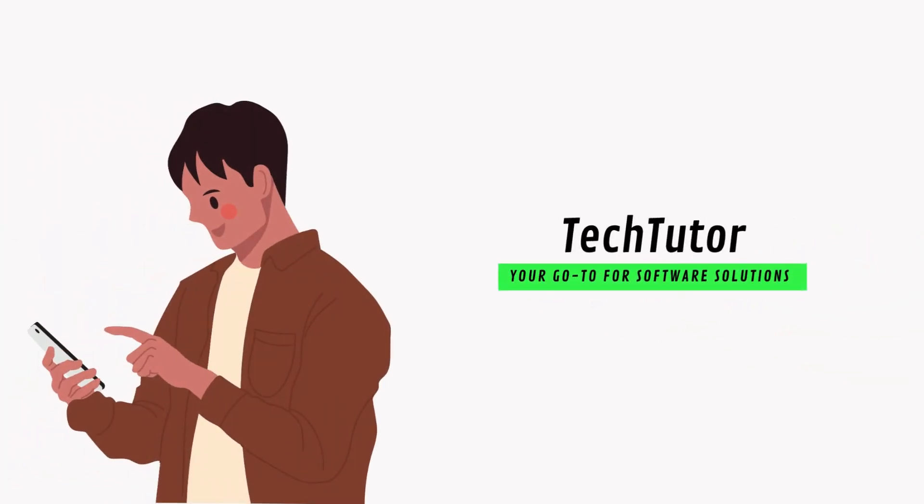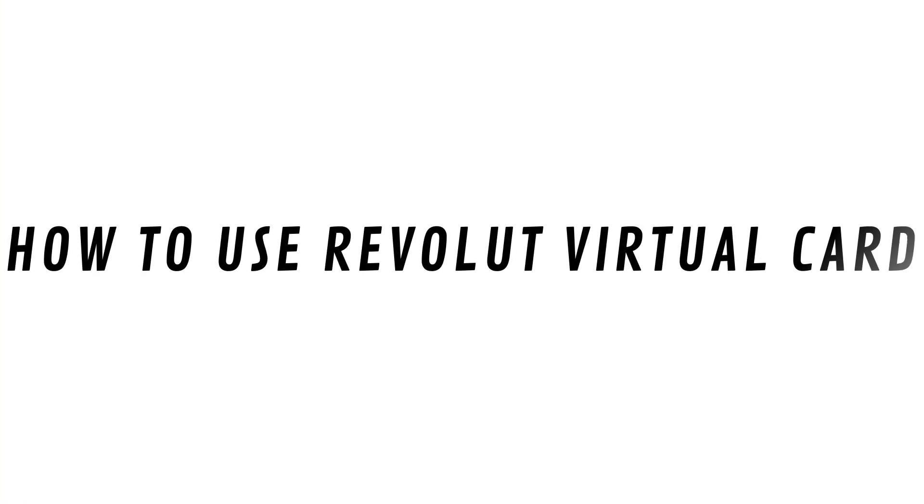Hey guys, Shaxx here, and in this video, I'll show you how to use Revolut Virtual Card.